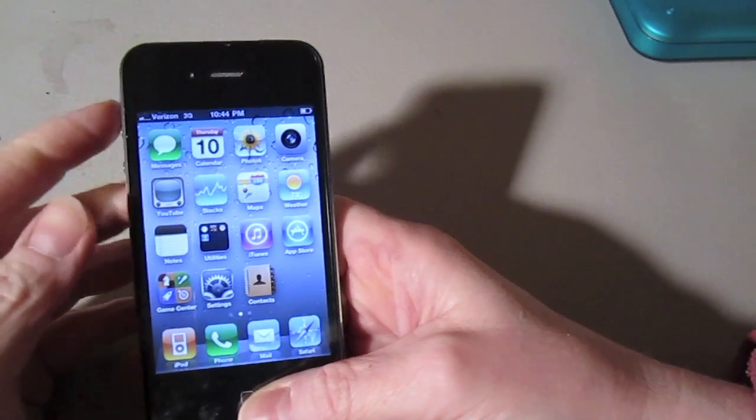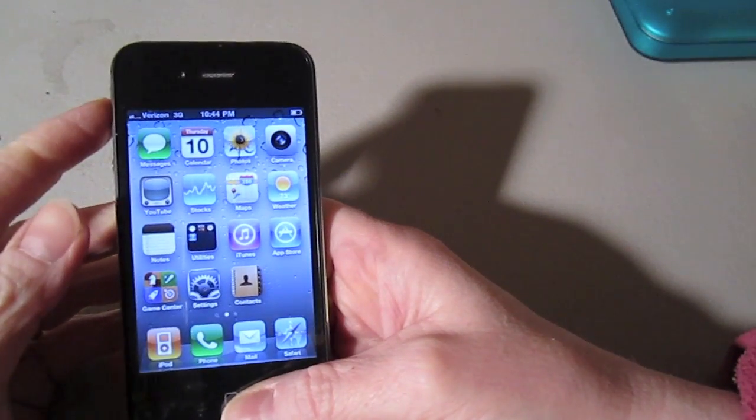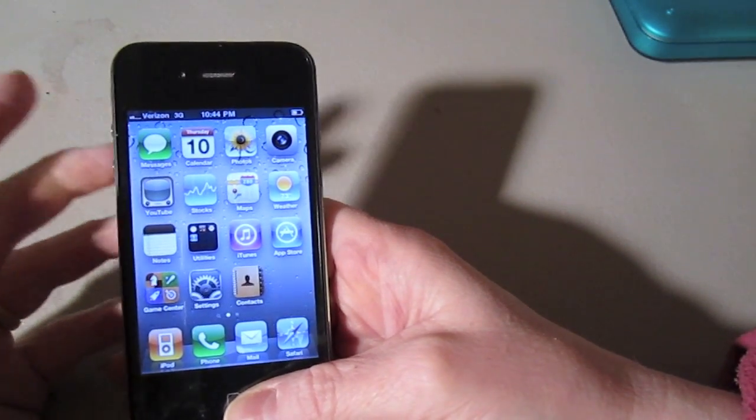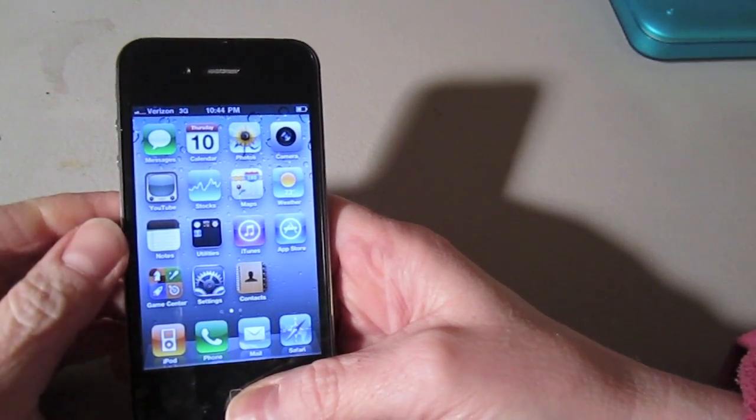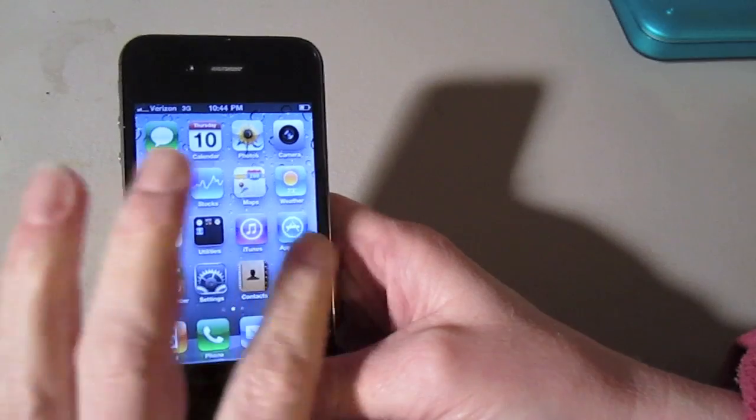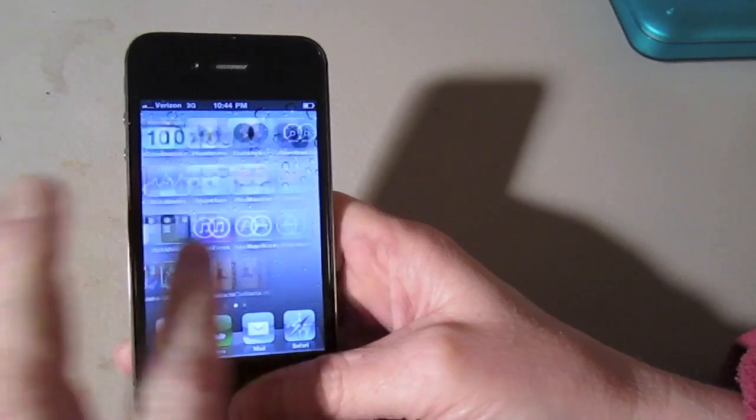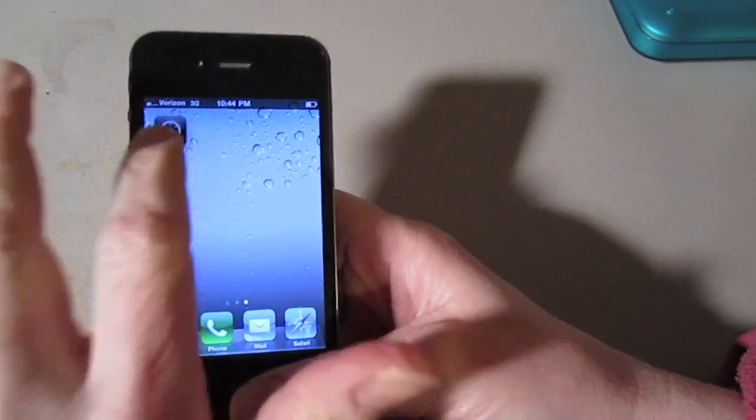Now if you notice here, I'm on Verizon 3G coverage. I have two, sometimes I get two to three bars on average in this area. Overall the connection is decent.